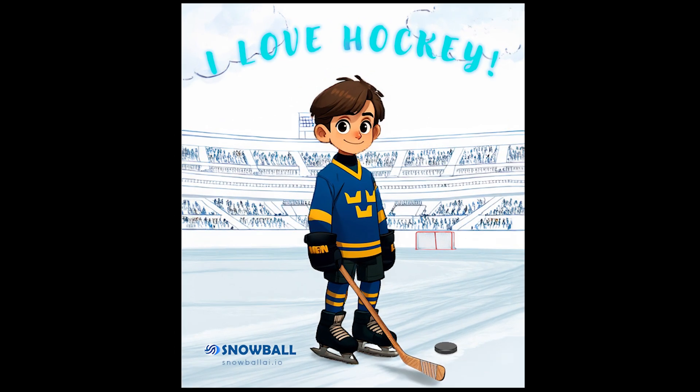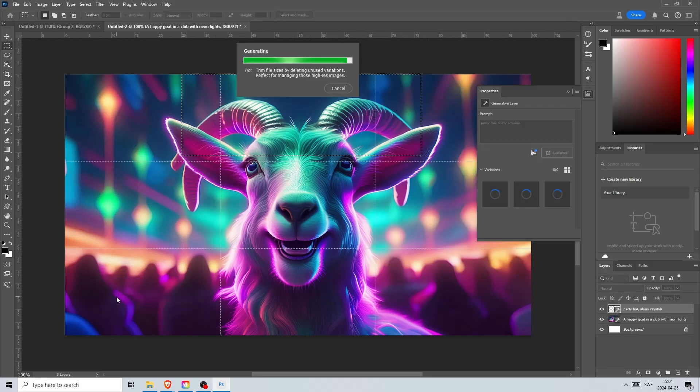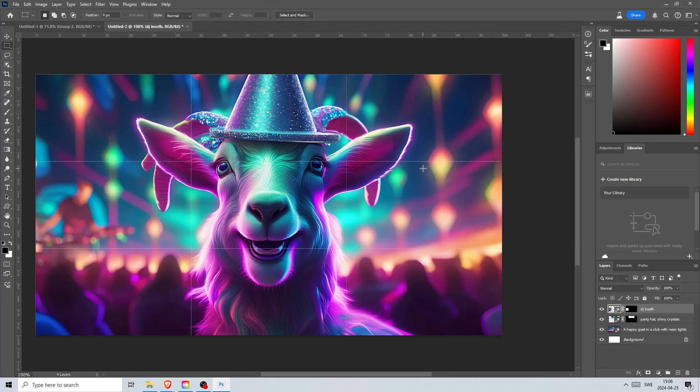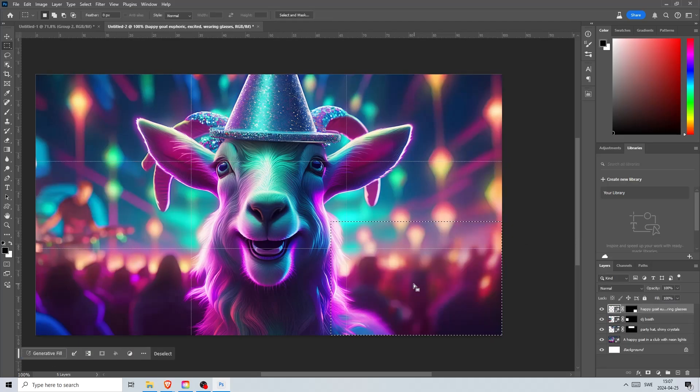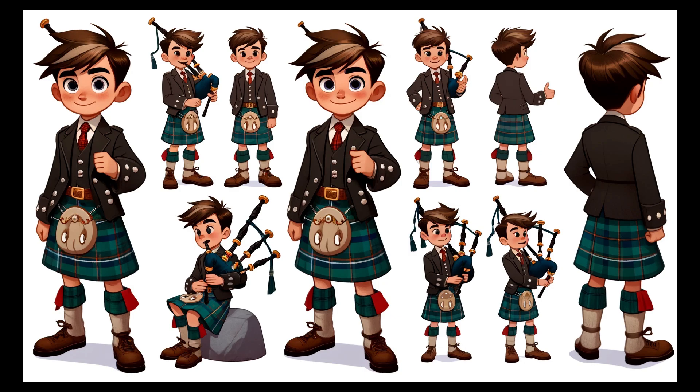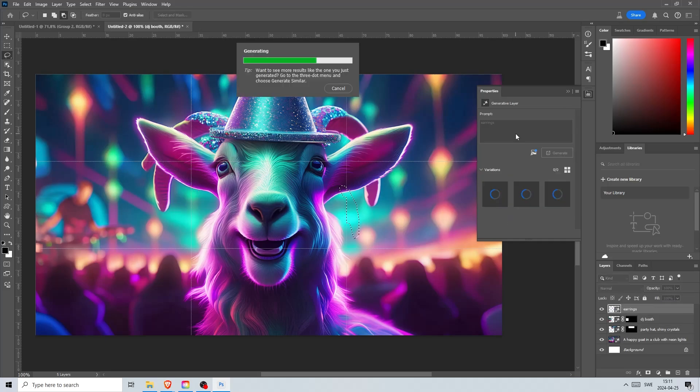Now watch this fast-forward video where I create a goat while I simultaneously remind you to subscribe to this channel one last time. This character was generated by Midjourney so I thought I would create an image of a goat in a club by only using the generative fill feature inside of Photoshop.